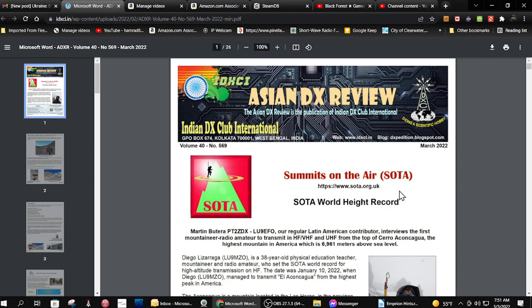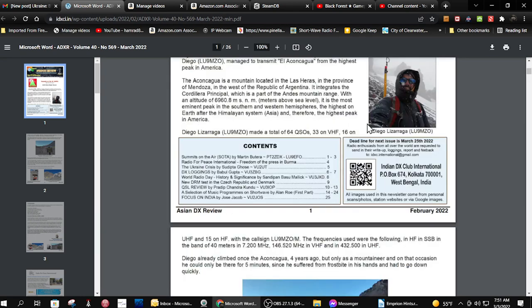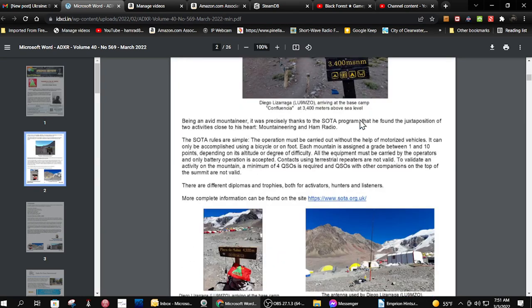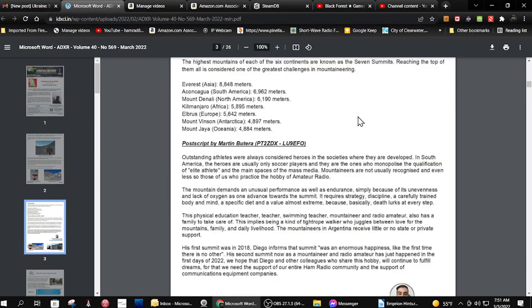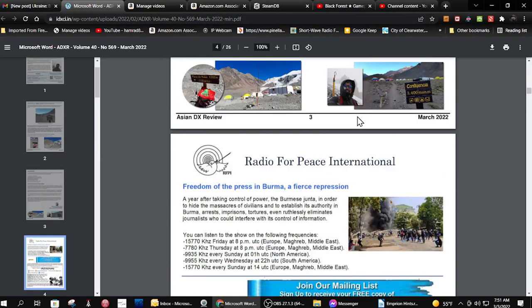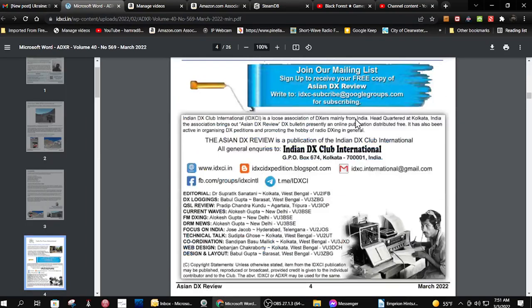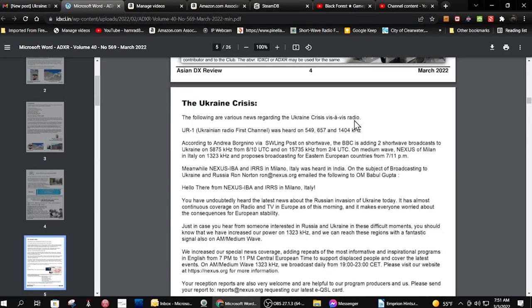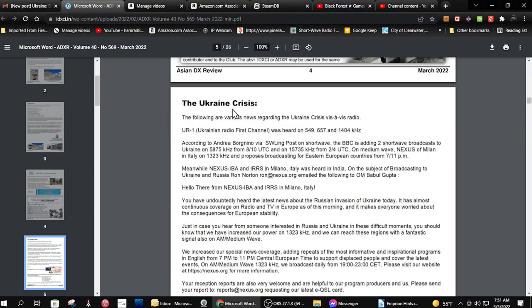So I just got a new update to the Asian DX Review newsletter, which is a DX club in India. They have some great articles, and this one has a great article on the Ukraine crisis.